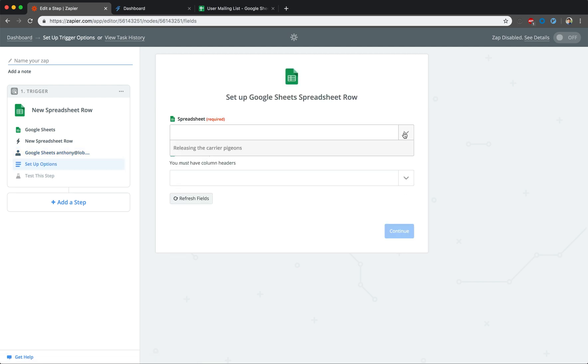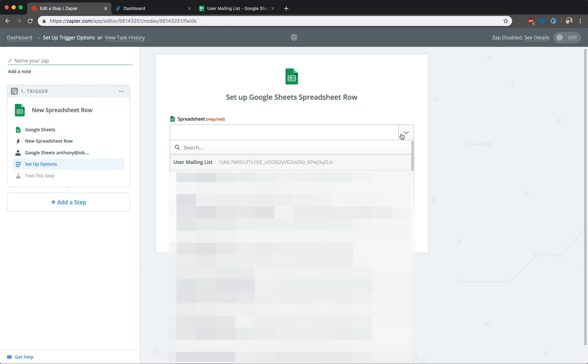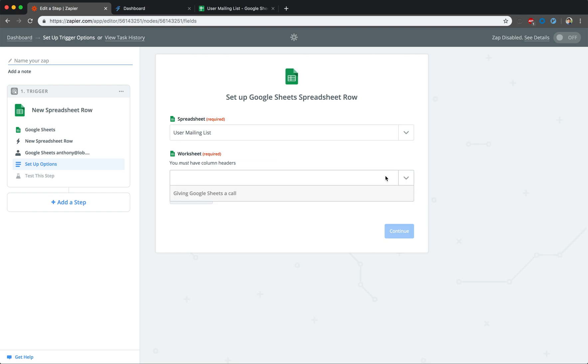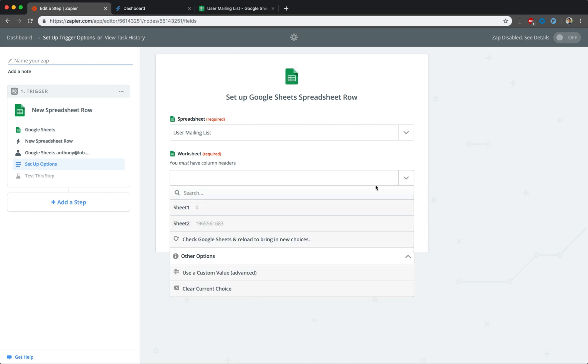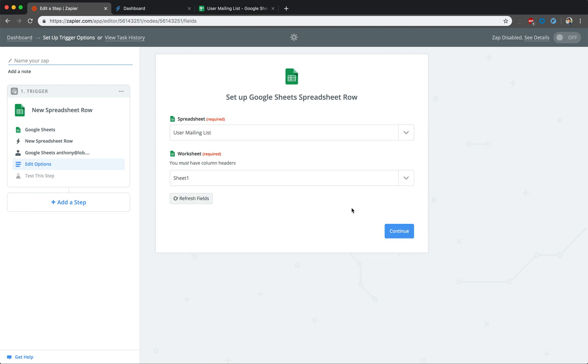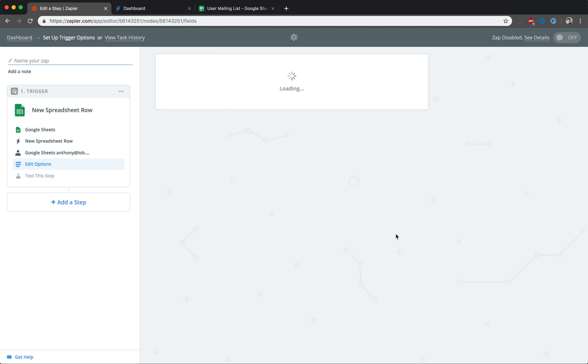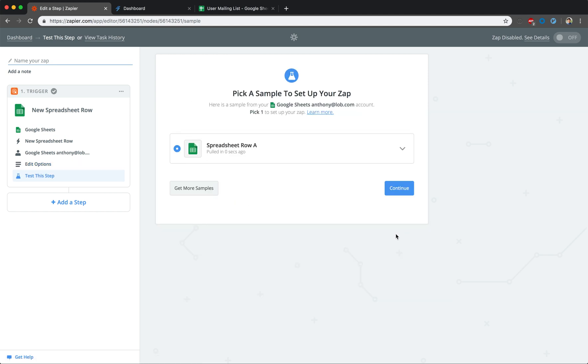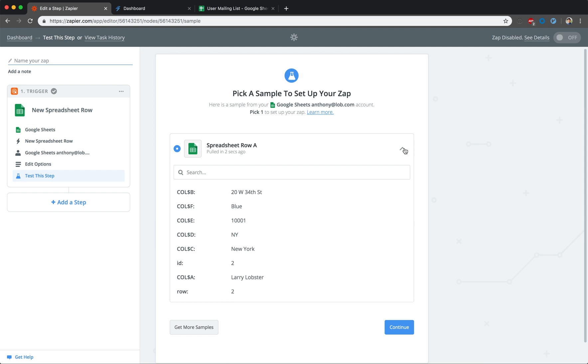Now you are going to designate a specific spreadsheet and worksheet for Zapier to target. We're just going to confirm that the right sheet is being selected, and then continue.